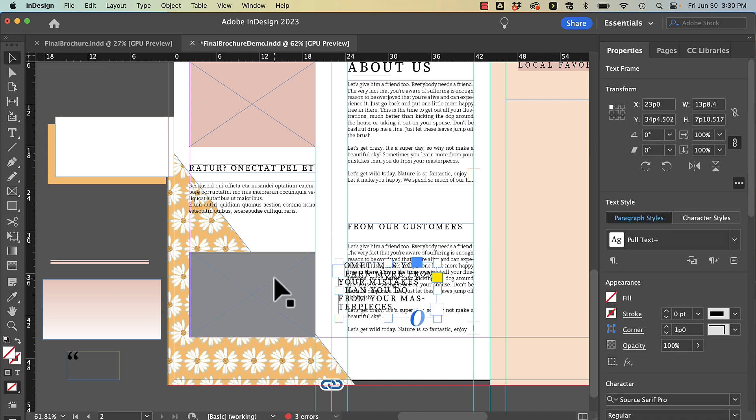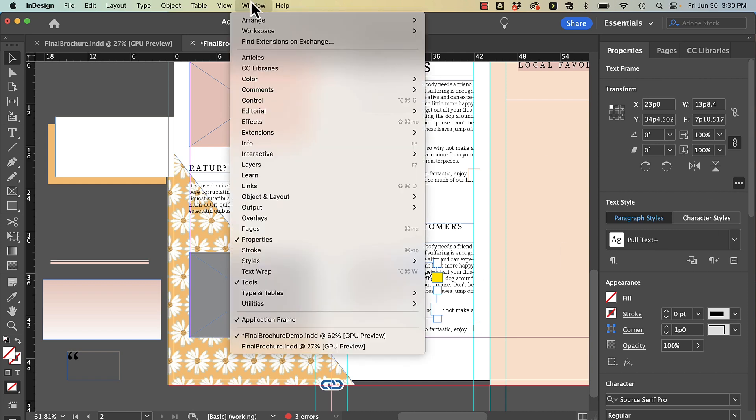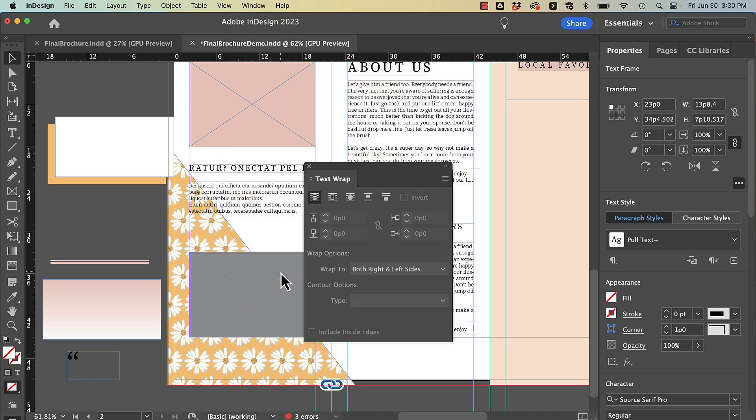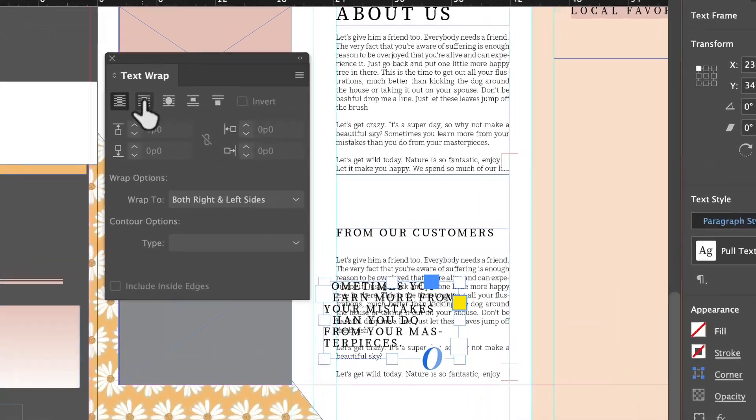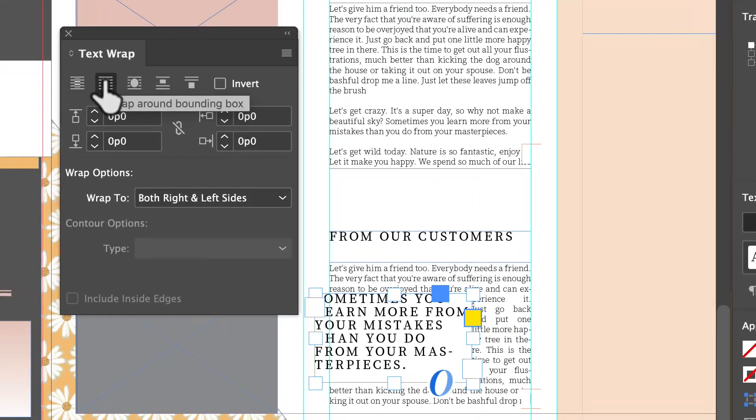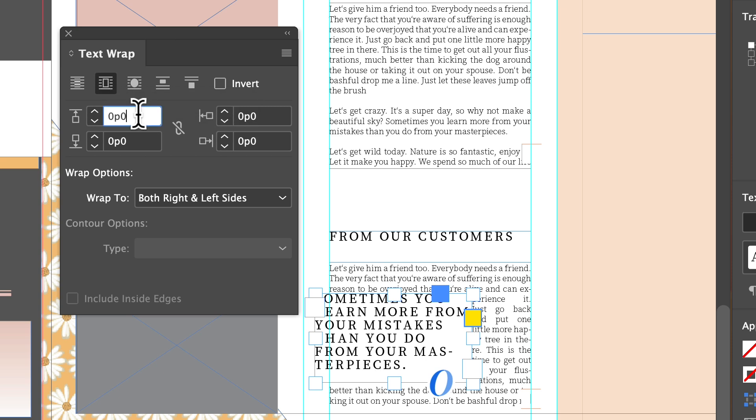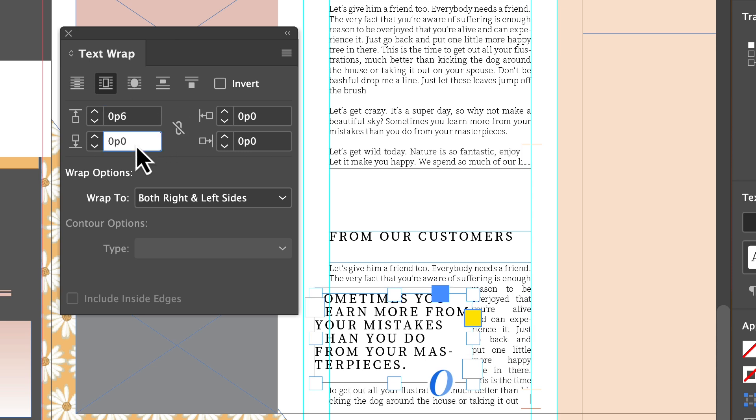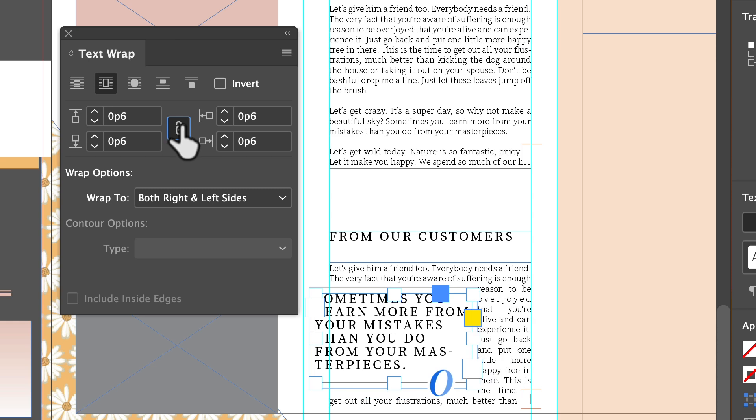So now I need to get my text wrapping around the pull quote. To do that I can bring up my text wrap menu through window and text wrap. I'm going to choose the second object and notice I have selected my box. My text isn't selected, my text box is selected. Then I can choose to change the distance around my content so that text wrap works nicely.